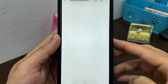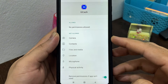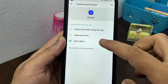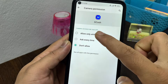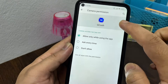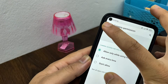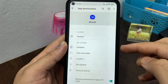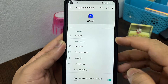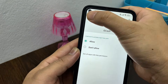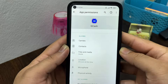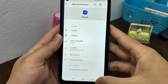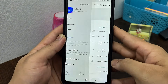Make sure you have allowed all the permissions. You can tap on each permission individually and select 'Allow' or 'Allow while using the application.' Go through them one by one and allow all the permissions. Once you've allowed all the permissions, get back from here.